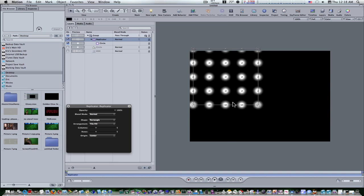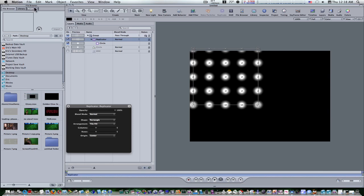Now with the replicator selected, go to the inspector and view the replicator tab. Now change the shape from rectangle to image.